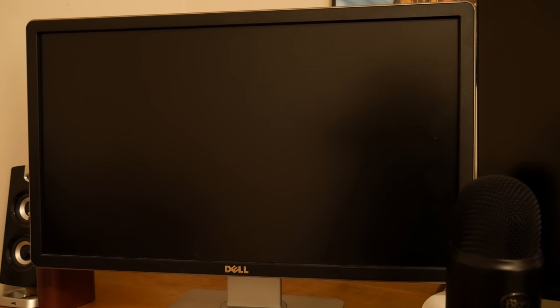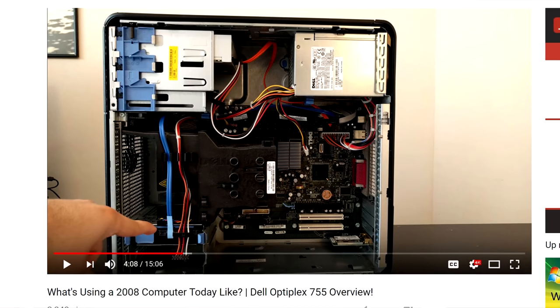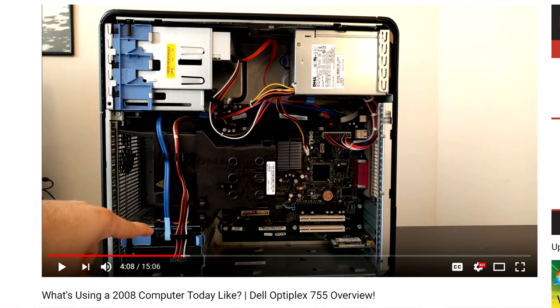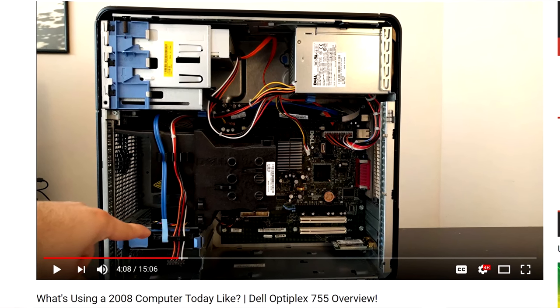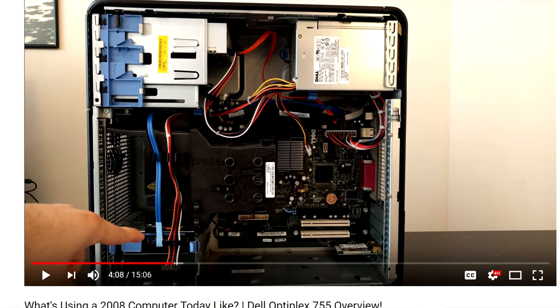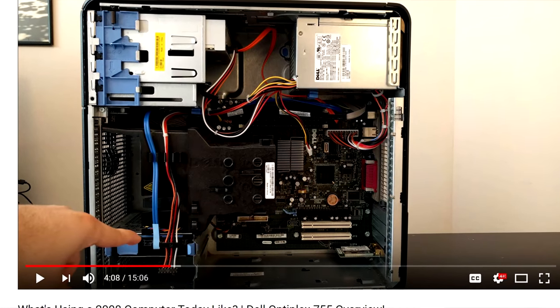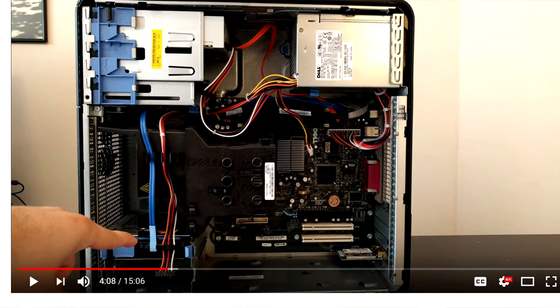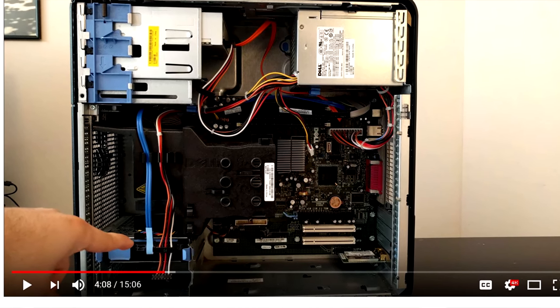Hey guys, Bingo Cat here. So today I will be showing you my upgraded Dell Optiplex 755. For those of you who don't know, I bought a computer off eBay about a month ago, a Dell Optiplex 755, and I made a video about it. If you haven't seen that video, I'll leave the link down below in the description so you can check that out.